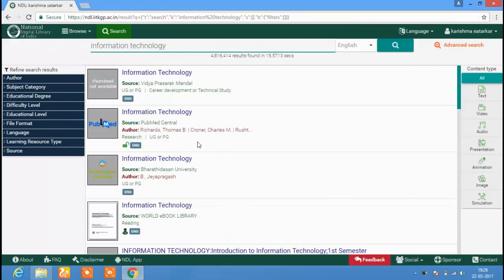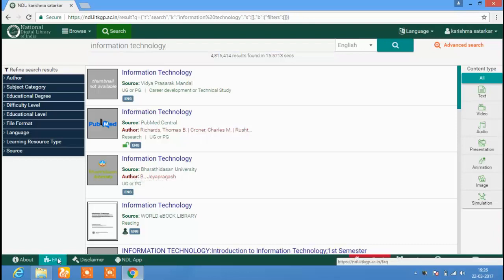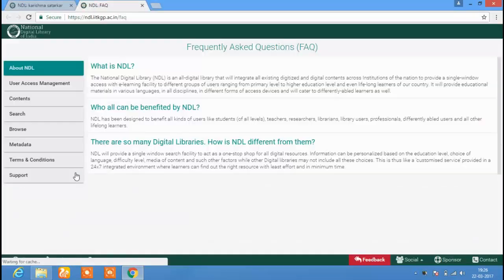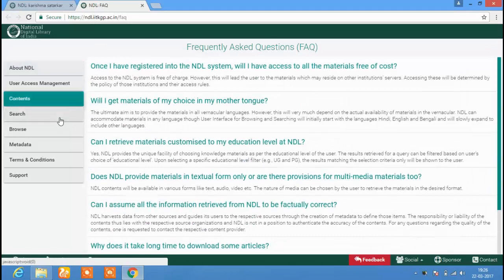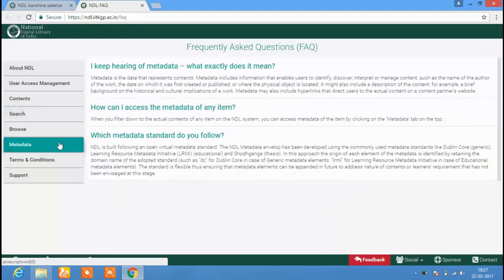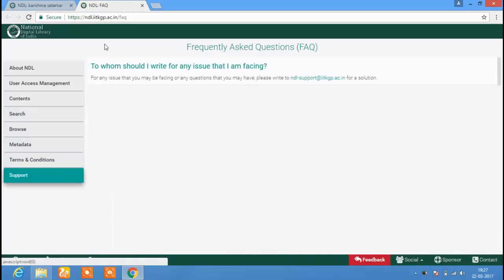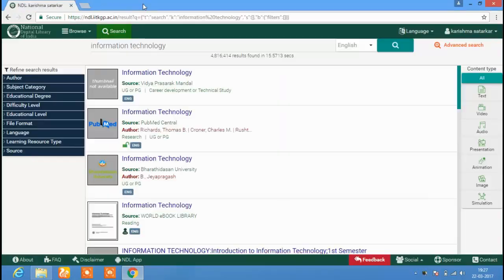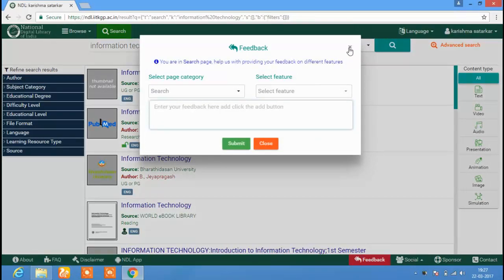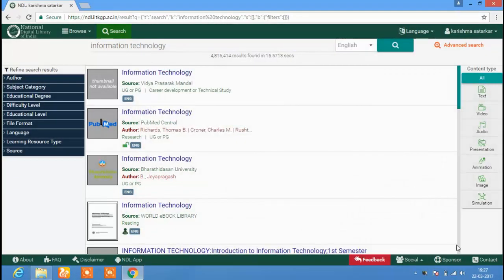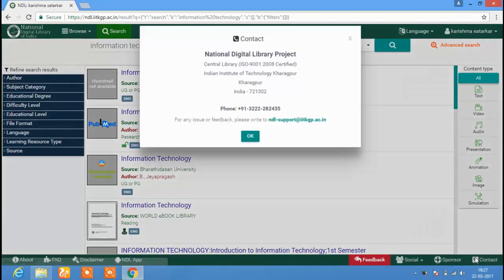To understand the features and structure of NDL, you can go through the Frequently Asked Questions. The FAQ section gives you information about NDL, user access management, content, search, browse, metadata, terms and conditions, and support. You can give your feedback to the NDL website by clicking on the Feedback button. You can click on the Contact button to get the contact information of the NDL project.